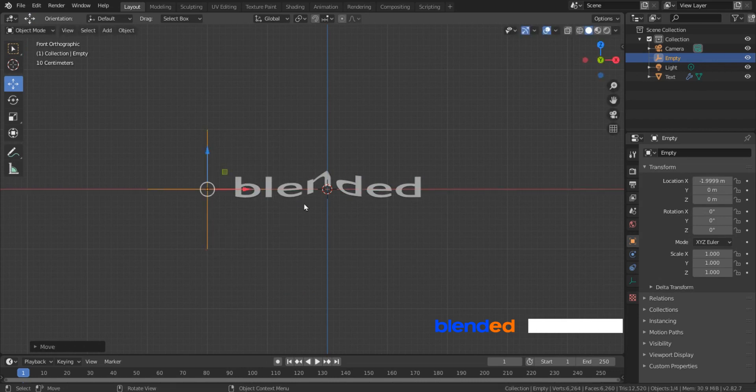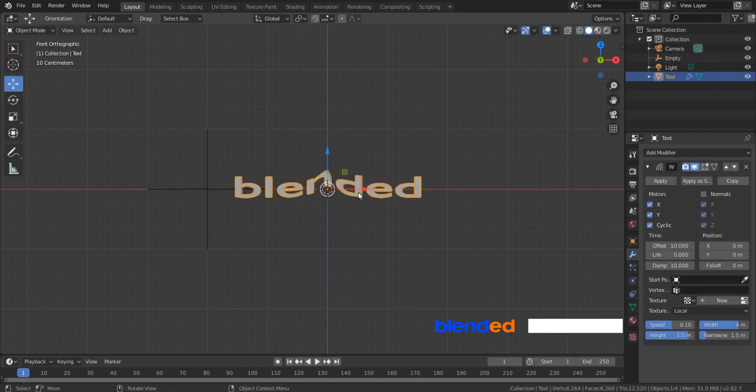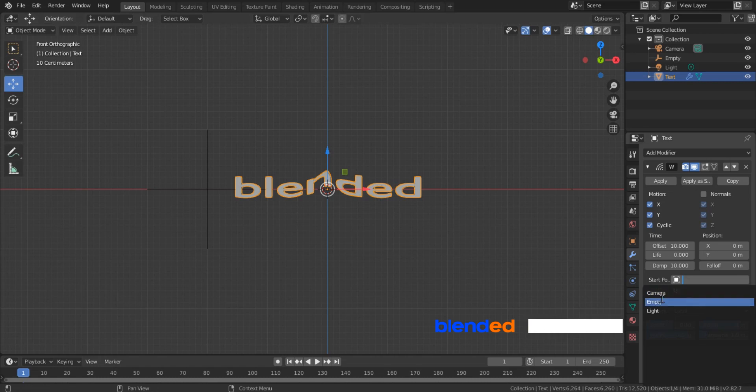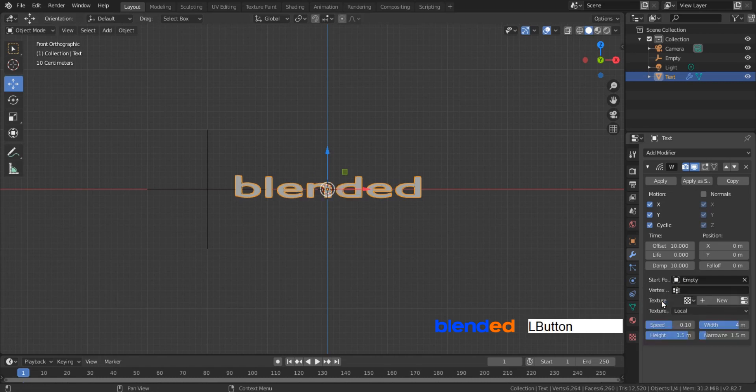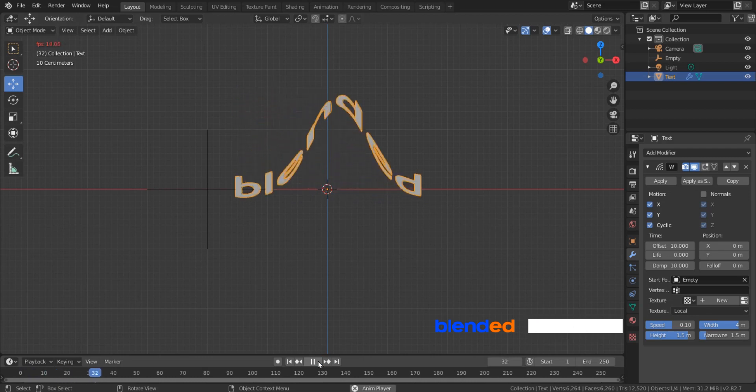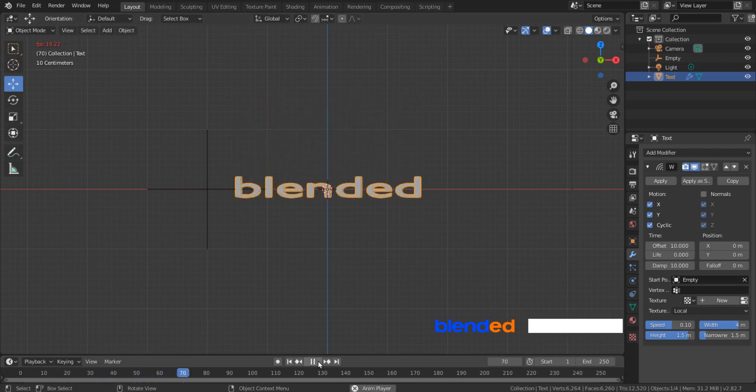Select this text. Go back to the modifier section, click this little square icon next to start point and select empty from the list. Now if you play the animation, you can see that the wave is starting at the empties location.